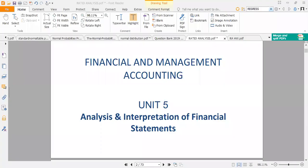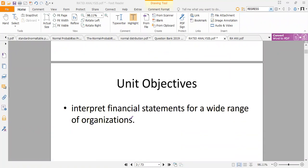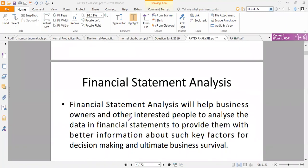Welcome to our session on financial ratios. In this segment we're going to learn how to interpret financial statements for a wide range of organizations. We're going to learn financial analysis and understand how it helps business owners and other interested parties in analyzing financial statements.